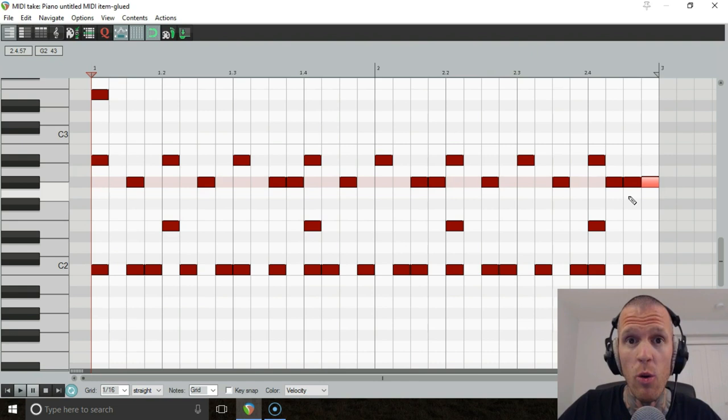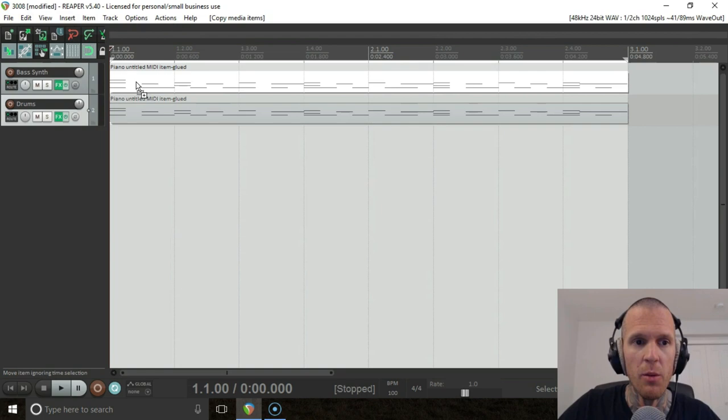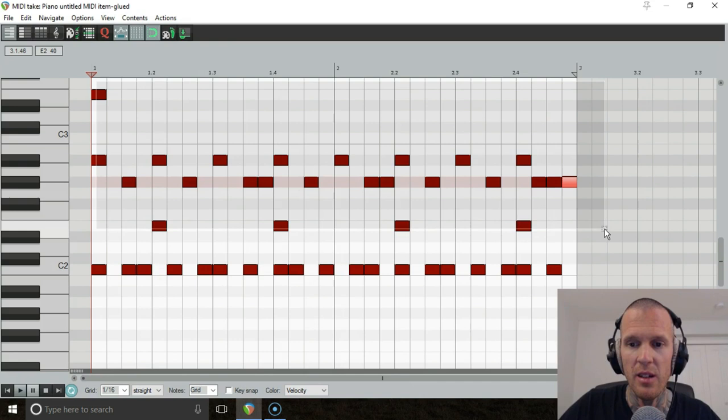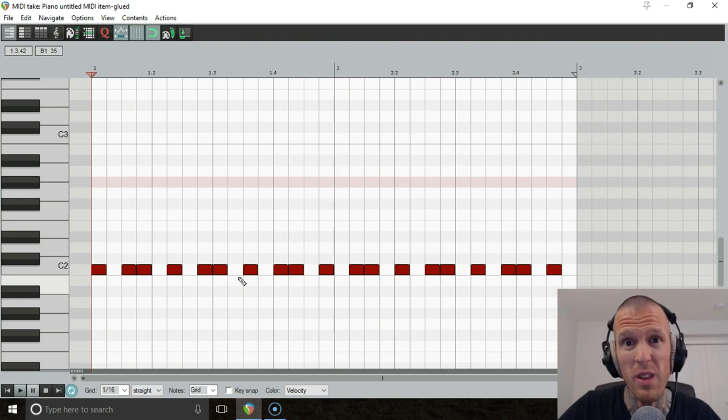Now bonus hack. Check this out. We're gonna take the drums, copy them over into the bass and get rid of everything except the kicks. And now we are gonna make a bass line from the kick pattern.